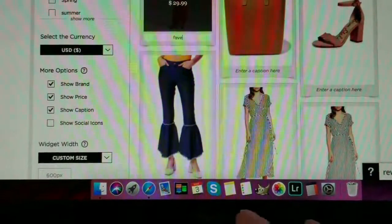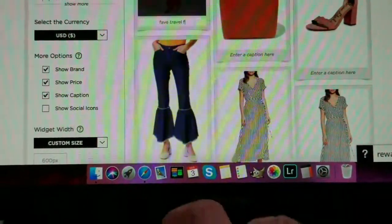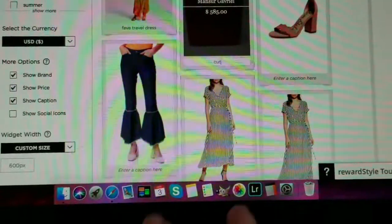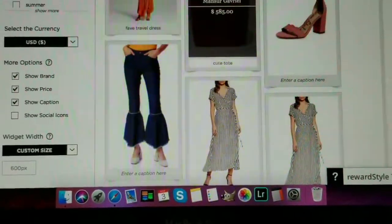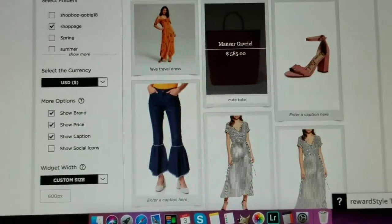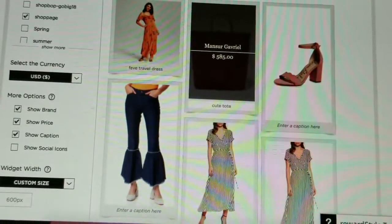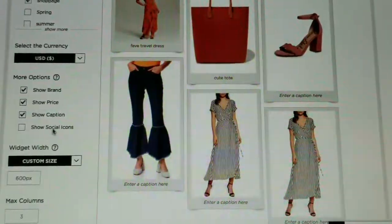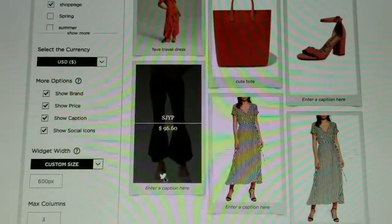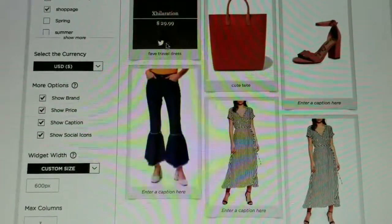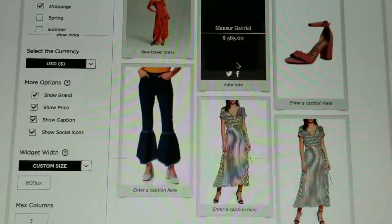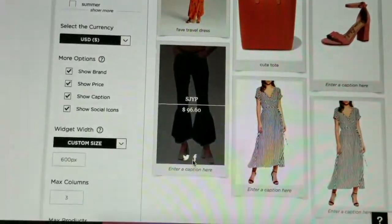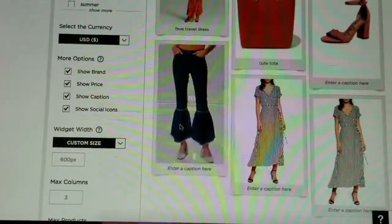You can choose whether to show the brand, price, and caption. I don't have a caption yet, but I can add one — like 'fave travel dress.' I apologize, I should have used my camera with a tripod — that's my hand shaking while I'm typing. I thought this would be a quick video; turns out not so quick. You can also show the social share icons so viewers can share items on Twitter and Facebook — and when they share, it uses your link so you can still earn a commission.